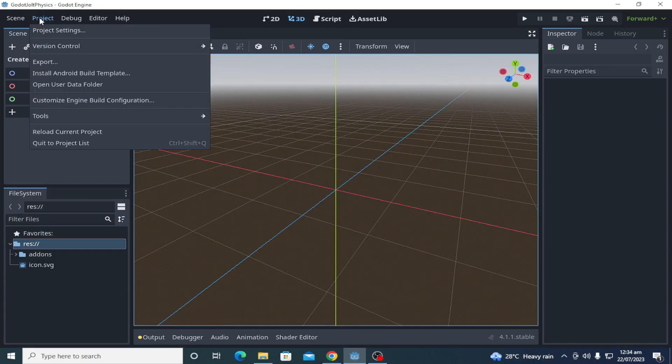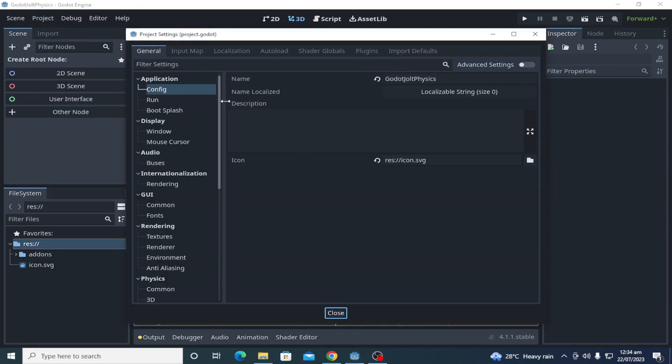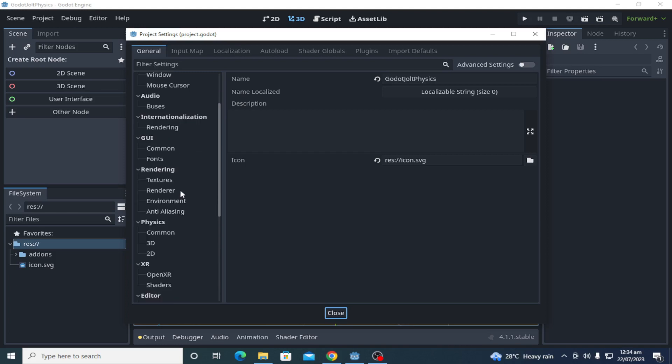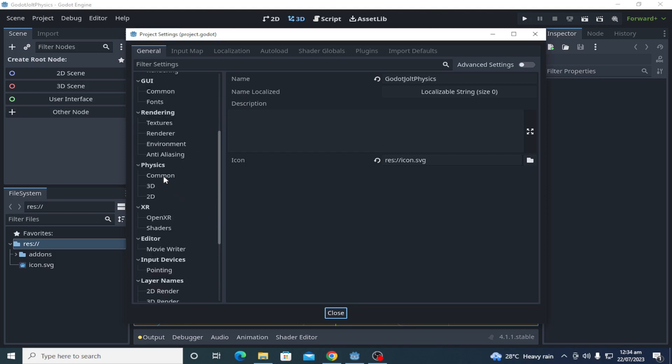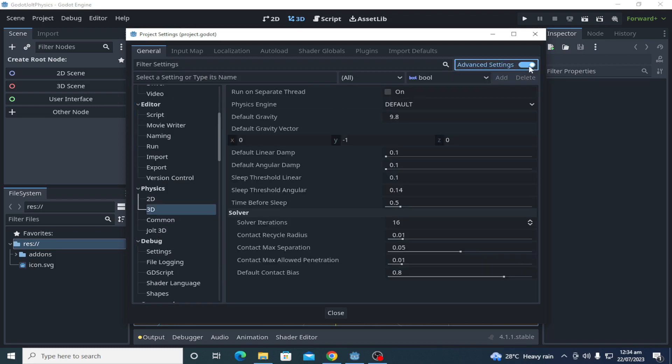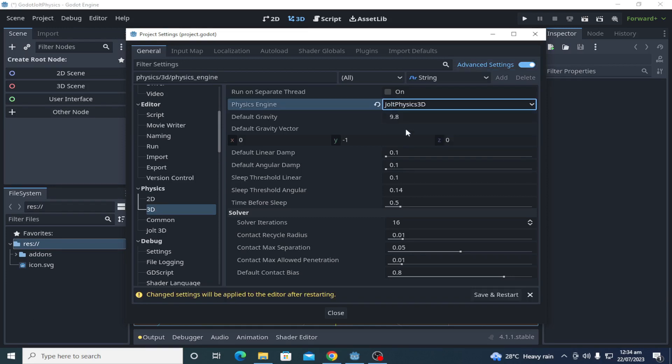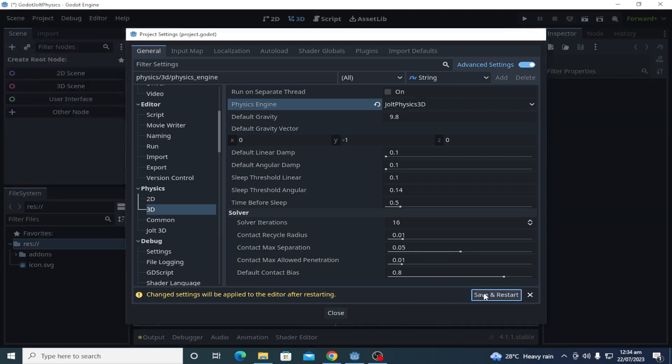After restarting, go to the project settings. In the physics section, click 3D and then select Jolt physics. Restart it again. Now you have Jolt physics engine installed in your Godot 4 project.